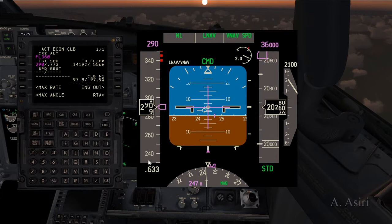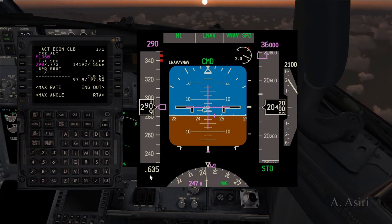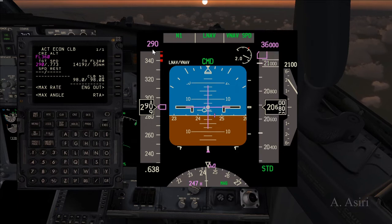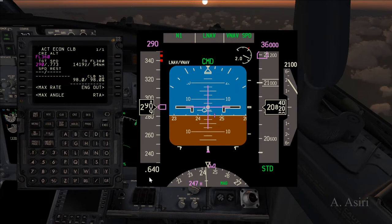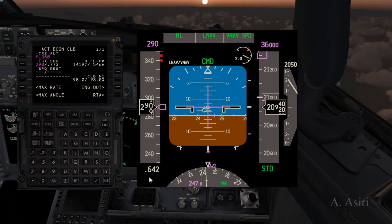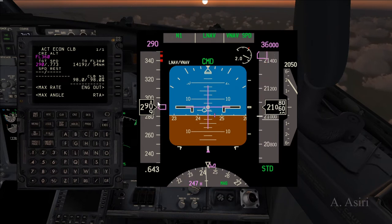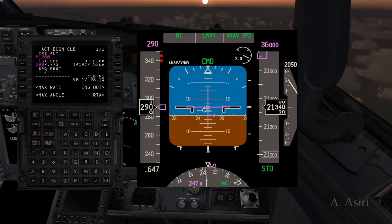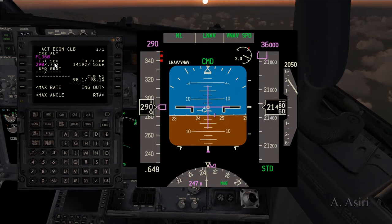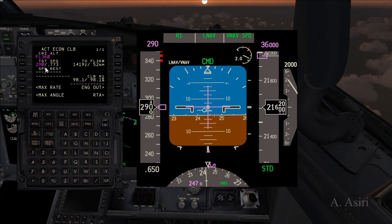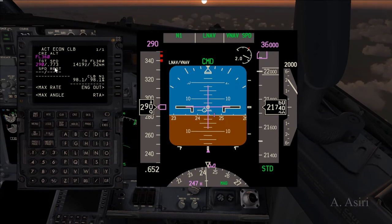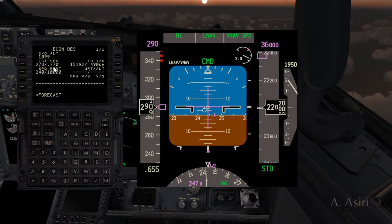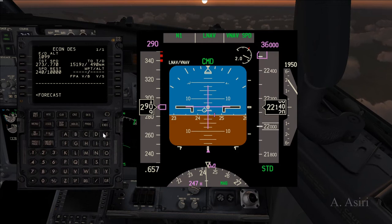The logic the FMC uses is simple: when the indicated airspeed equals that Mach number, the switch happens. As I said, here is the actual Mach number of the airplane. Once the actual Mach number reaches 0.773, it will switch the target to a Mach number. When the airplane climbs, Mach number increases and indicated airspeed decreases. On descent, Mach number decreases while indicated airspeed increases. So in the climb, once the indicated speed equals the target Mach number, the switch happens — and on descent, the opposite is true.